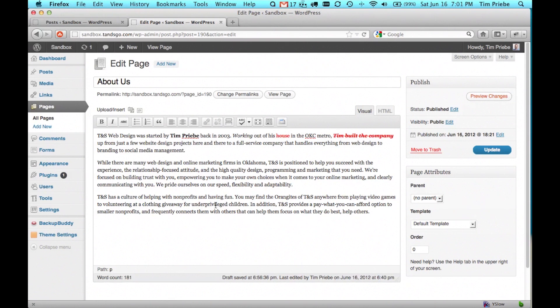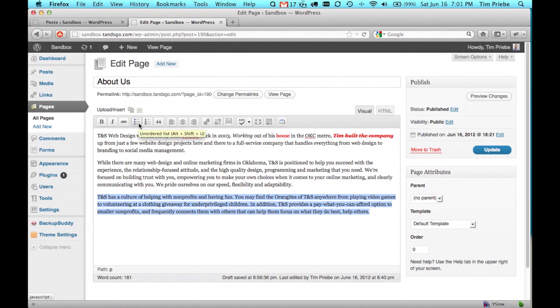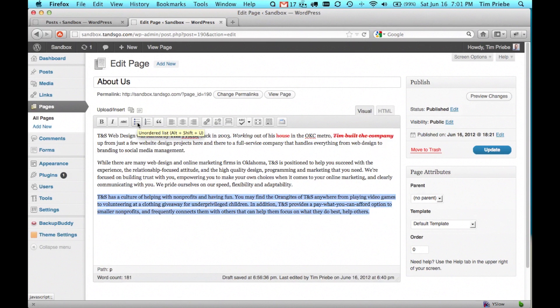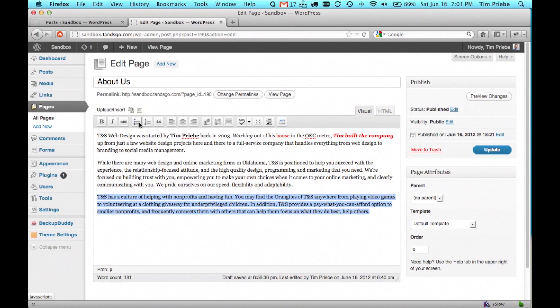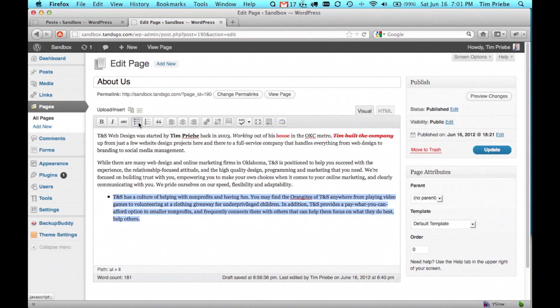In addition, you can create lists. Lists are either unordered or ordered. Unordered simply means they have bullets next to them, where ordered means they're a numbered list. Let's click on unordered.